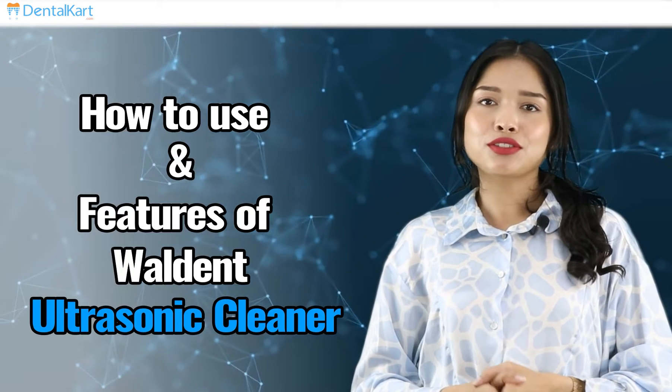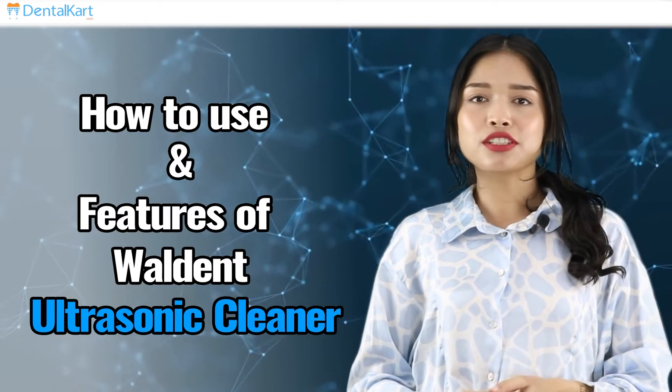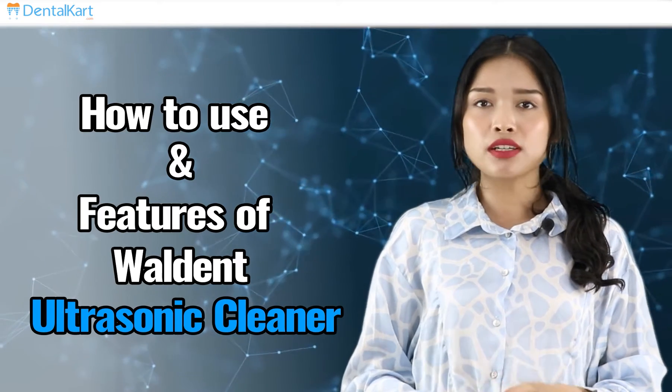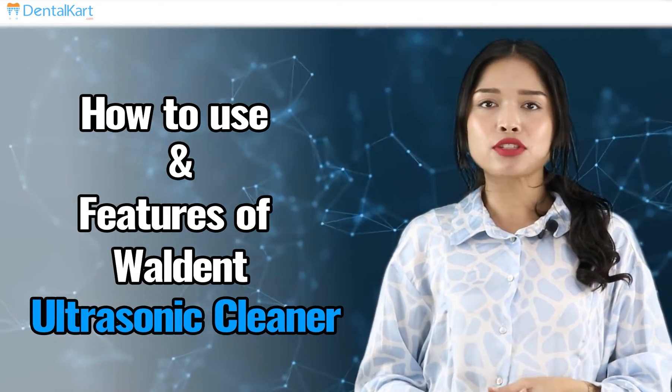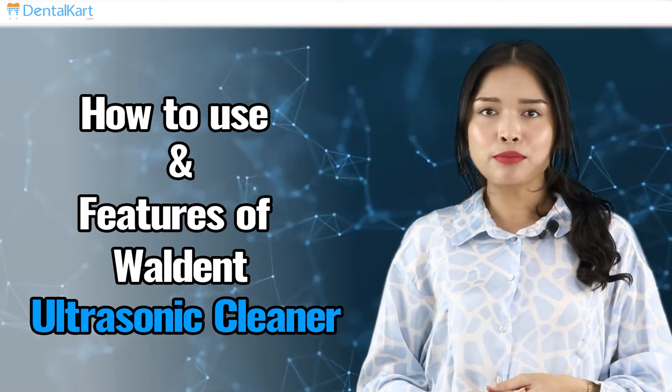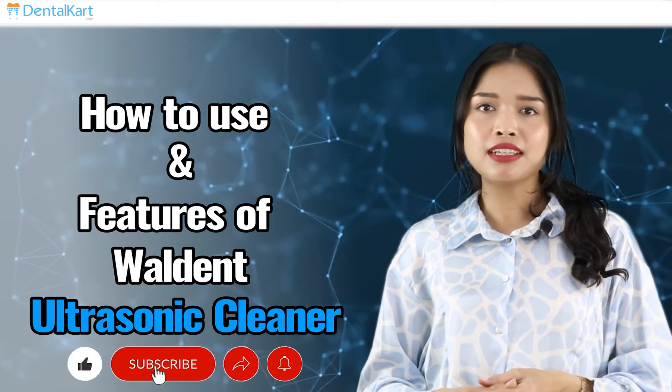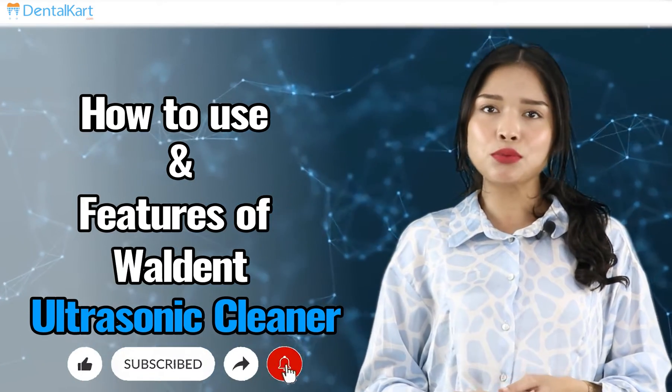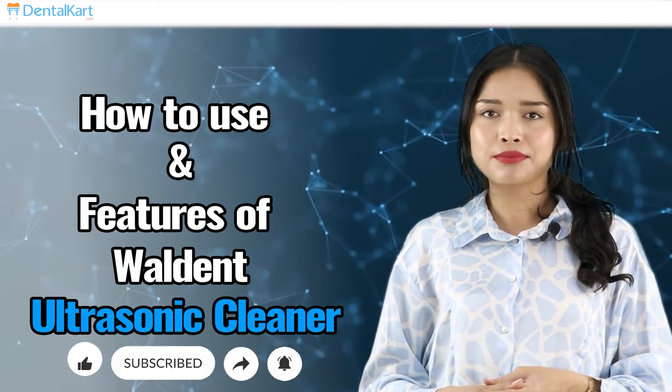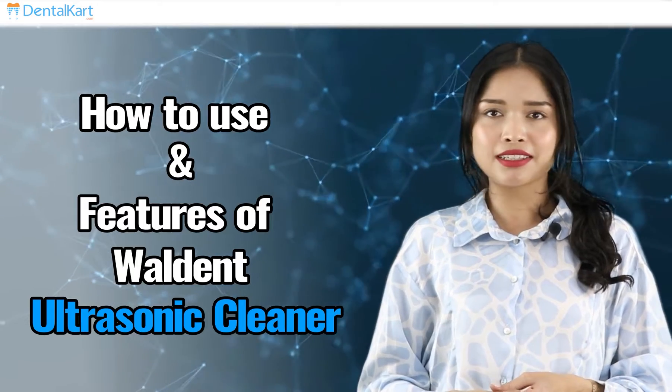Hey everyone, this is Dr. Sushmita, and today our product for discussion is Waldent Ultrasonic Cleaner. But before starting the video, make sure you like and subscribe to our channel and click on the bell icon to get new video updates. So without further ado, let's get started.